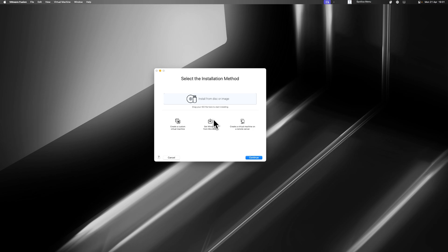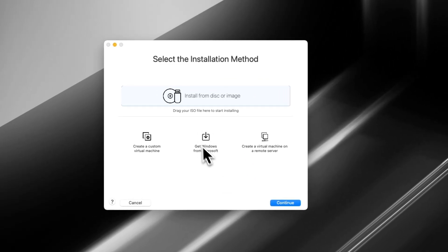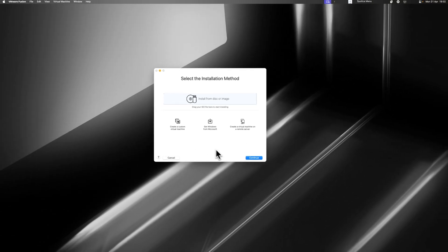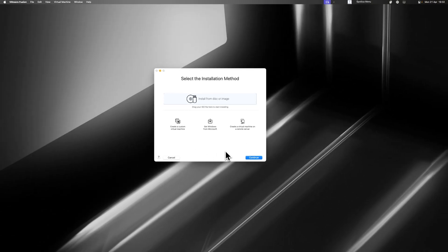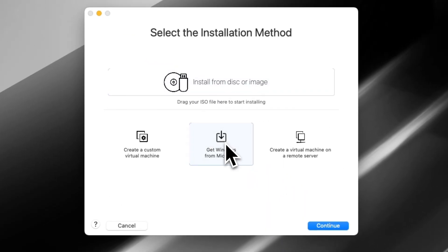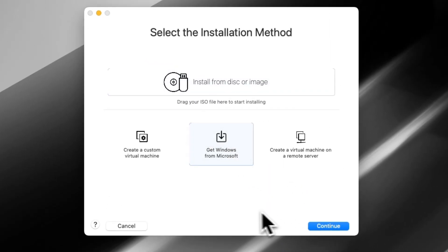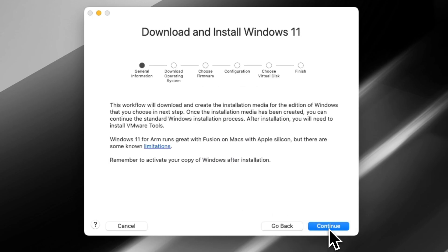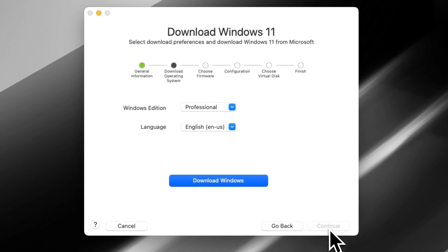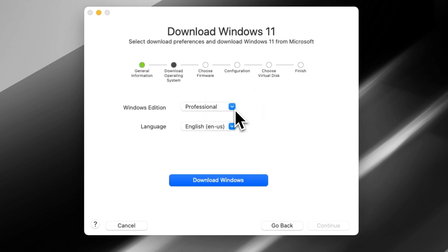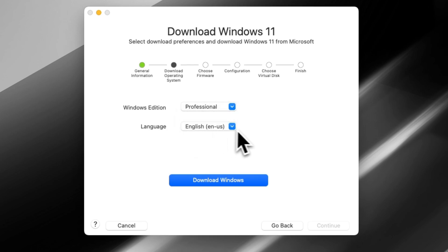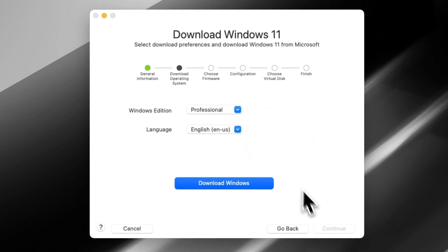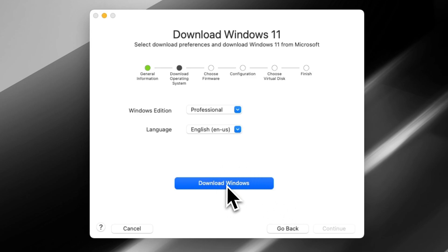Once you've opened VMware Fusion, it should open up with a window where it says select the install method. We're going to click Get Windows from Microsoft, as we just want the latest, most secure version of Windows. Click Continue. Then you're going to select your Windows Edition. I'd recommend just leaving it on Professional. Select your language, then click Download Windows.